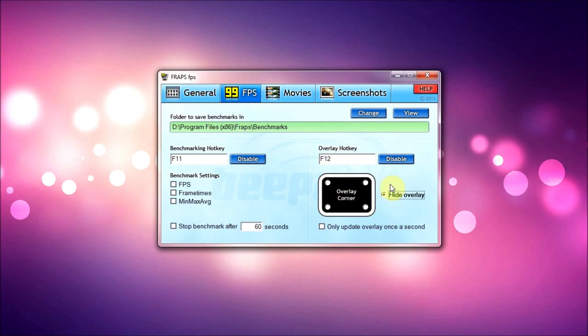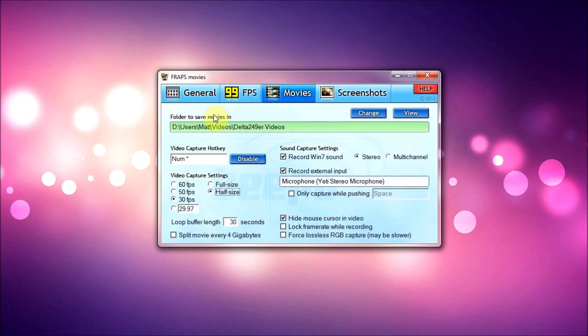In the movies tab, I save my movies in series-specific folders. So if I'm recording everything Minecraft, I'll save it in the everything Minecraft folder. That changes based on whatever I'm recording.